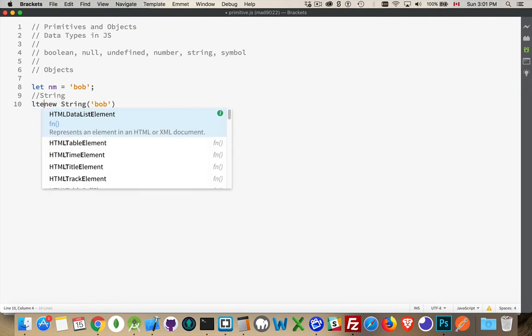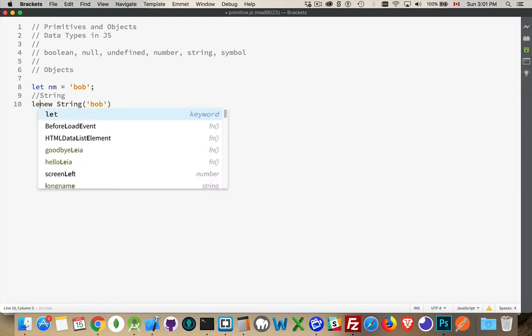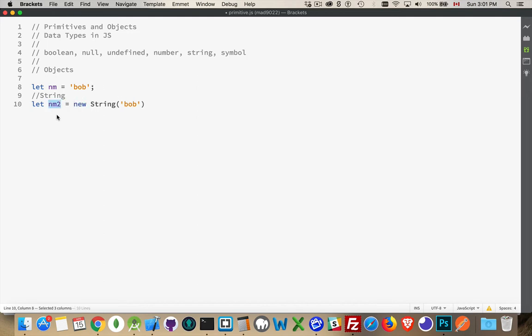So we said, let nm2, without the space, equal new string Bob. Now, this is a string object. This is a string literal. Bob is a string literal. It is just the primitive. This one has everything that a string object would have.